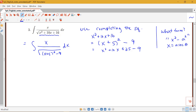Here I have x plus 5 being the thing that's squared instead of just x. So the trig substitution will not be x equals something, but x plus 5 equals something. Notice that this 9 is my a squared, so a is going to be 3, and this is going to be equal to 3 secant theta.